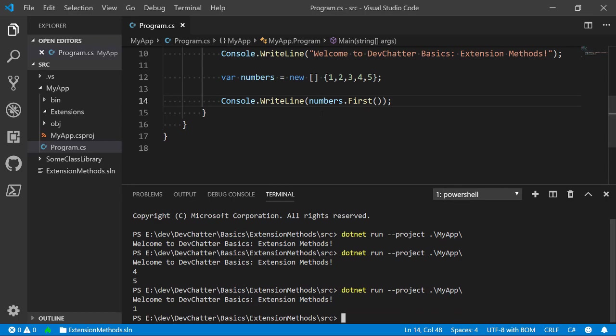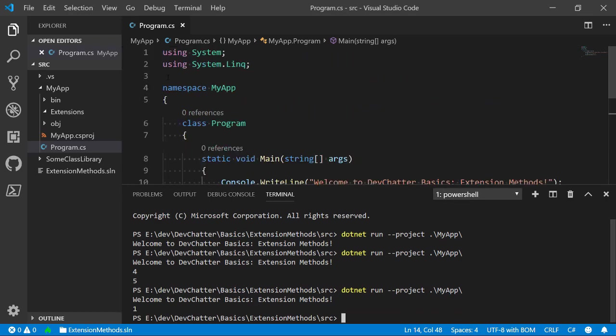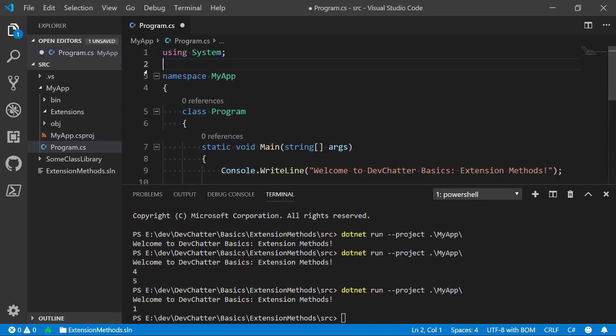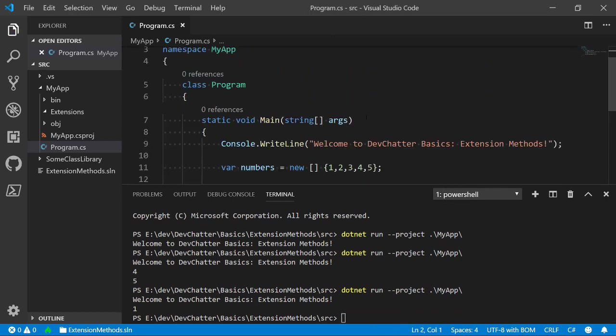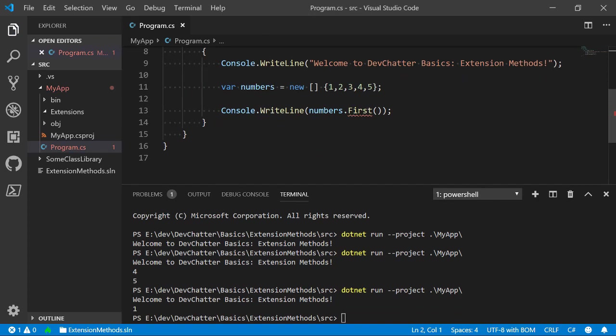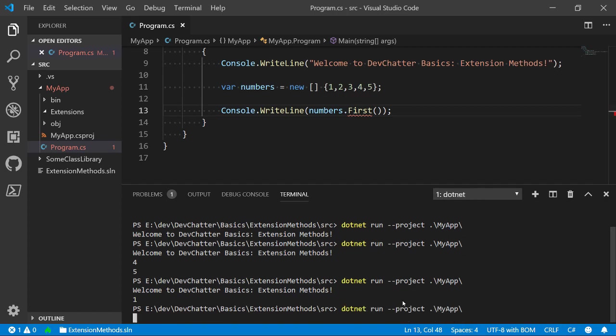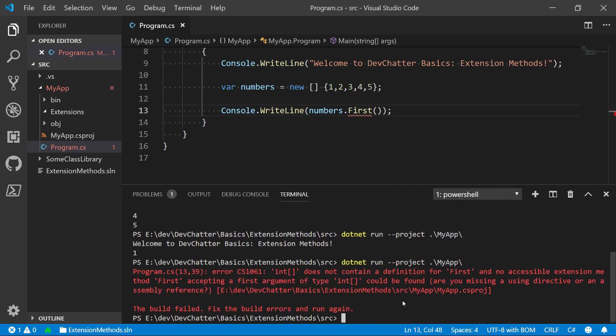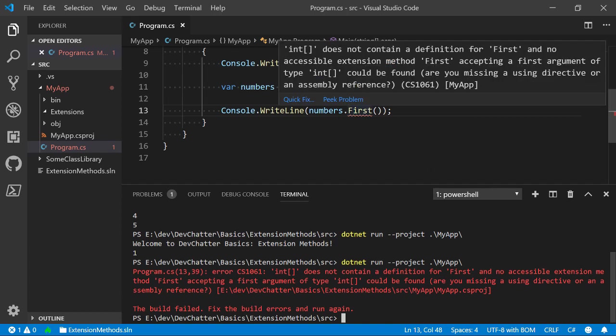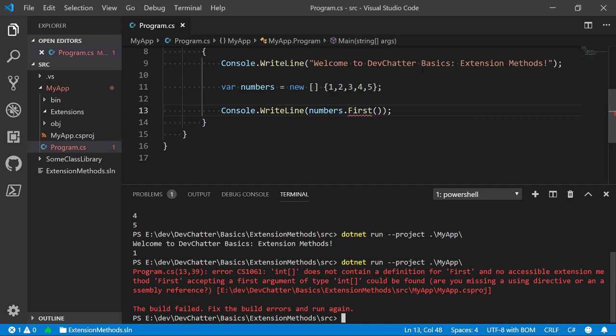And then I'm going to scroll up to the top and I'm going to remove the using System.Linq. And you'll notice we no longer have valid C#. We're getting this red underline. If I try to run it, we're going to get a compiler error about it. And it's going to tell us that the type integer array doesn't have a first. Now, remember, I said that extension methods are static methods that only look like they are regular methods on an object.